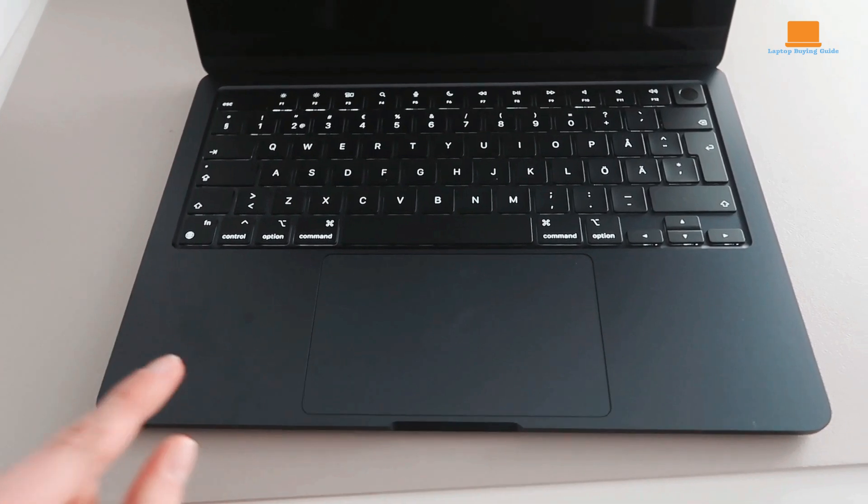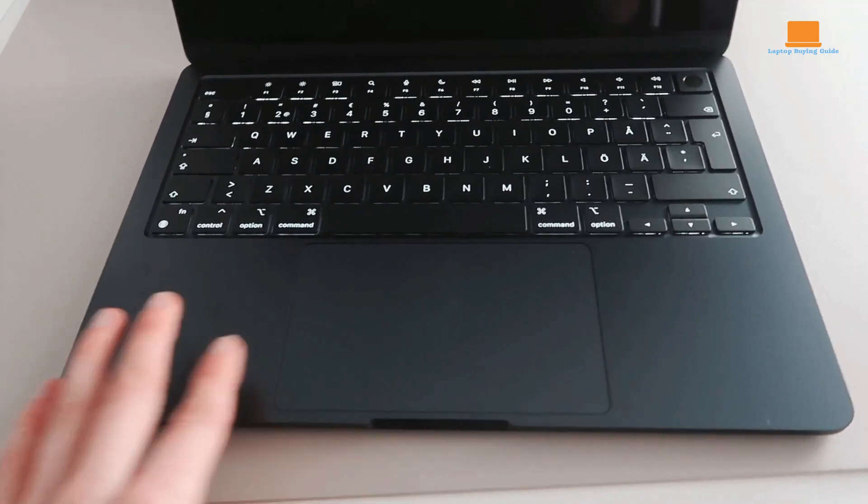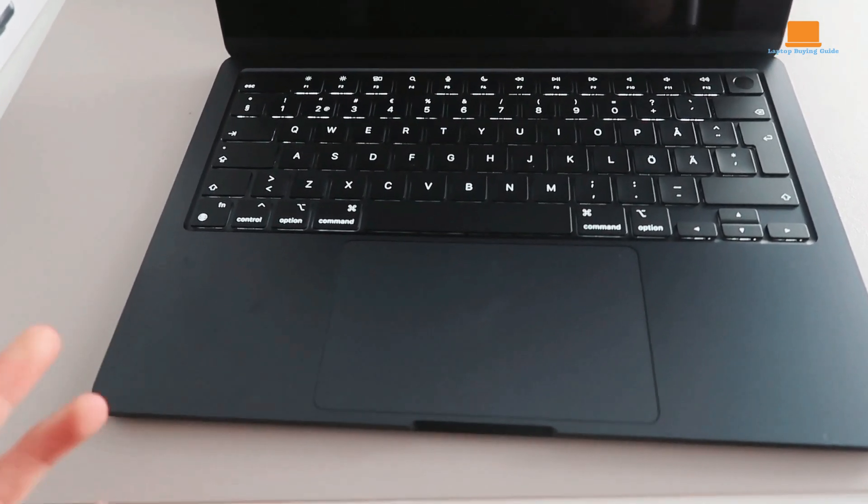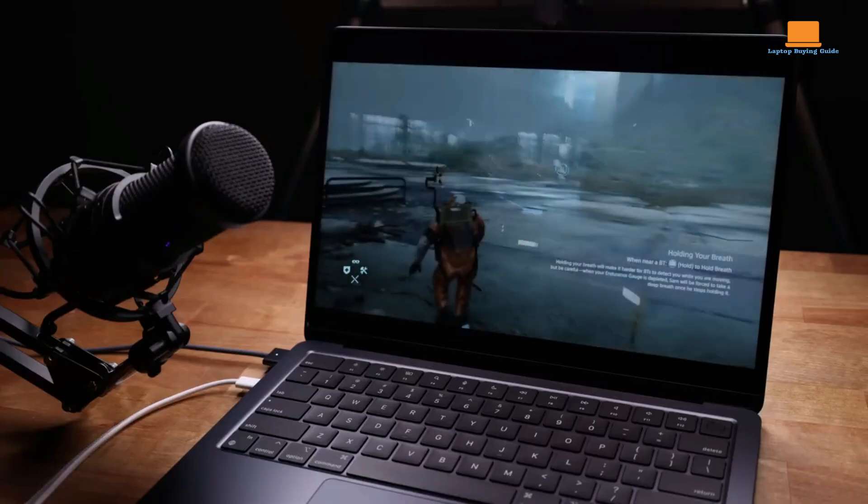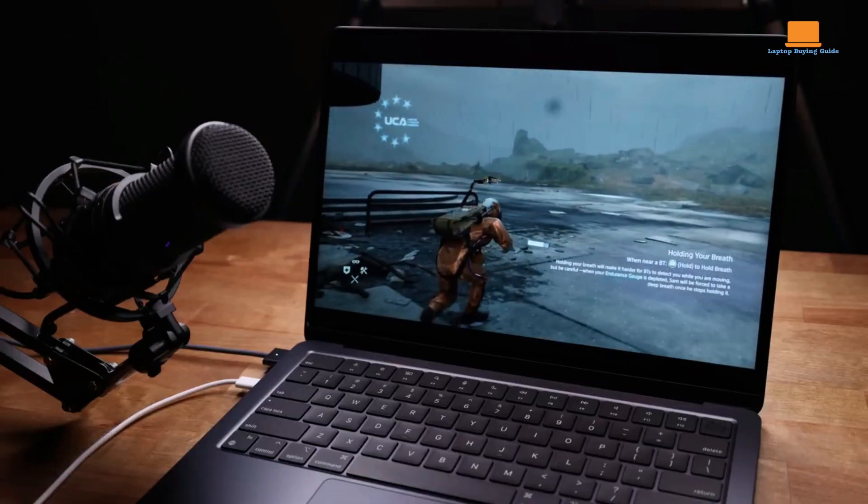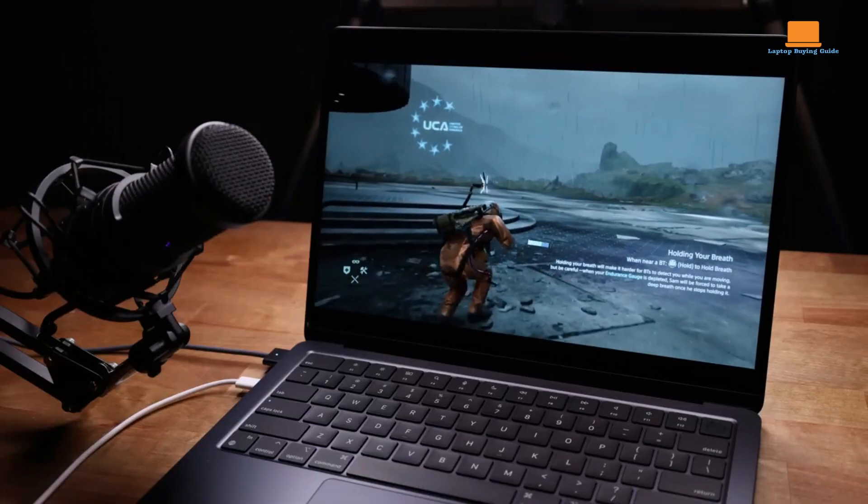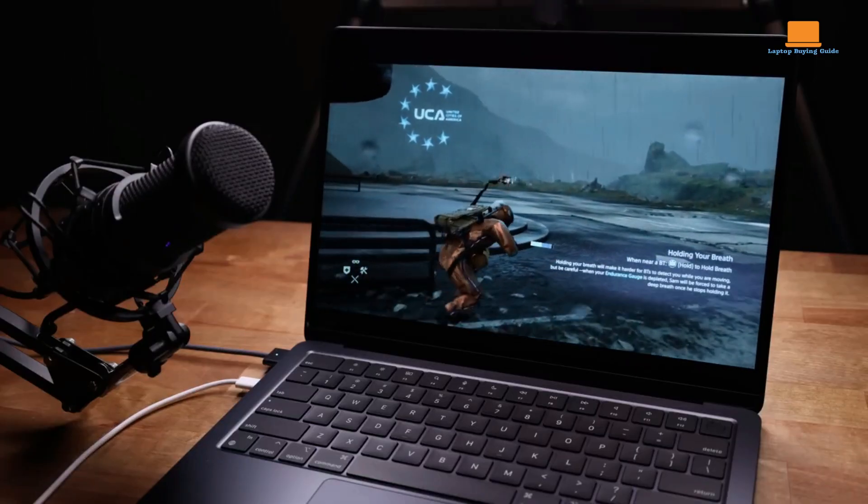While not quite as powerful as the M2 Max, the M3 chip offers excellent performance for everyday tasks and video editing. Overall, the MacBook Air M3 emerges as the preferable choice for most users, thanks to its portability and affordability.